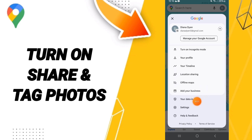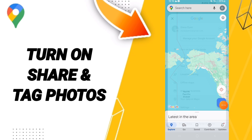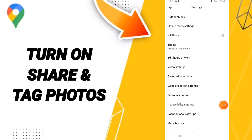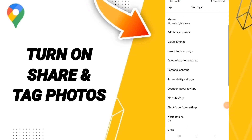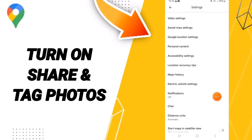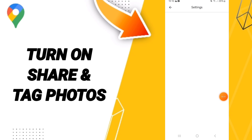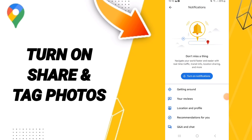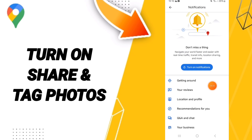In this list, you'll enter the Settings. After that, you'll enter Notifications, then you will go to Your Reviews.